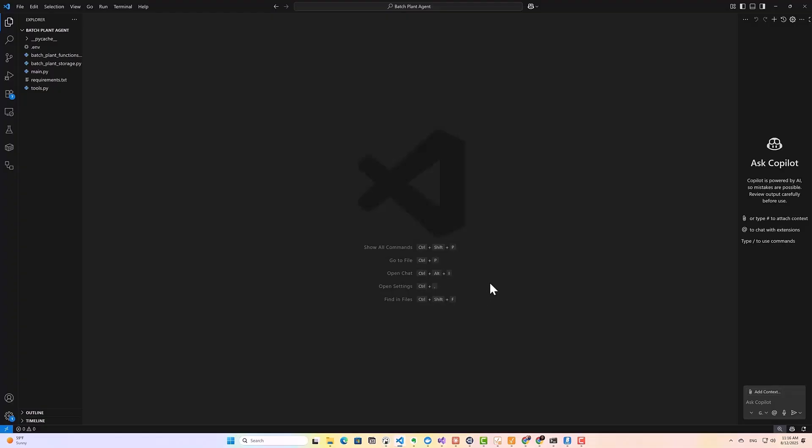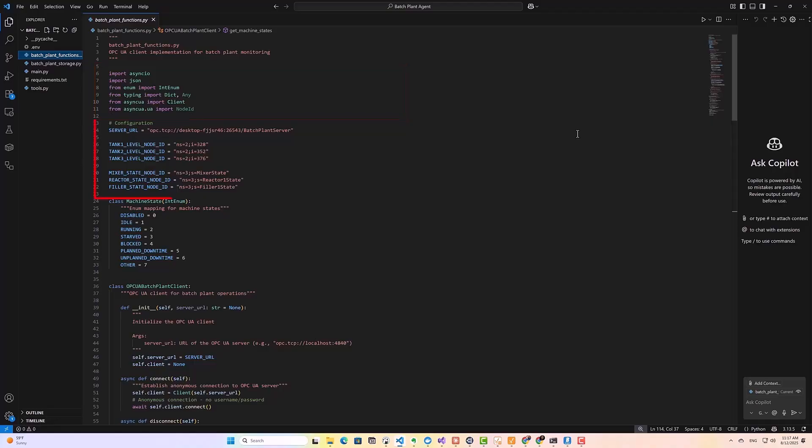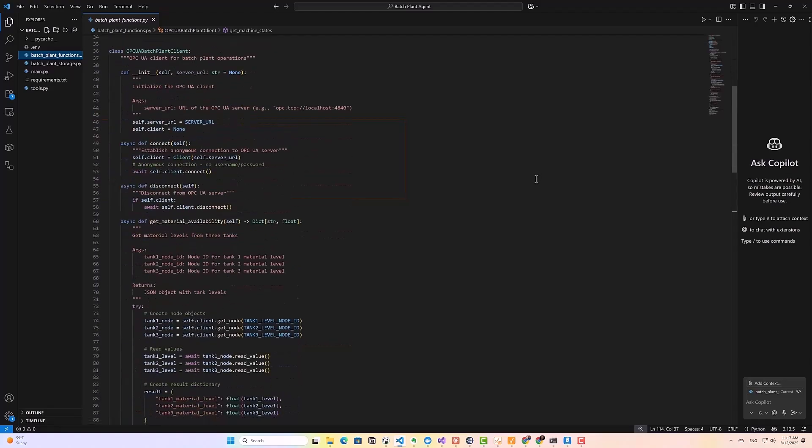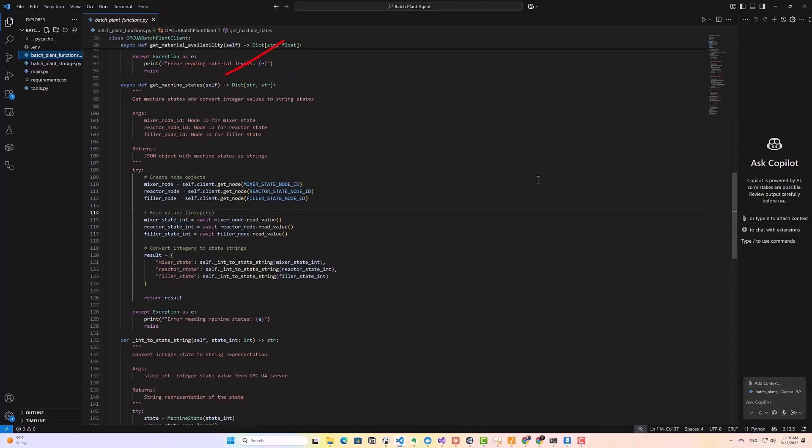Before we can build the AI part of our agent, we need simple Python functions to communicate with our data sources. Think of these as the agent's basic senses or capabilities. So now I'm on my Visual Studio code here. I have a Python script called batch plan functions that acts as our OPC UA client. As you can see, it uses the Async UA library to connect to the server. It defines the server endpoint and the specific node IDs for our tank levels and machine states. And it has two key functions. Get material availability, which reads and returns the current levels of tanks 1, 2, and 3. And get machine states, which returns to us the operational status of each piece of equipment. Let me run the script so you can see it in action.